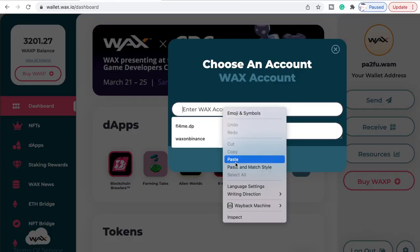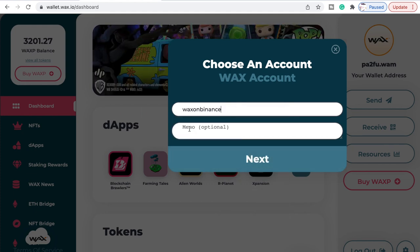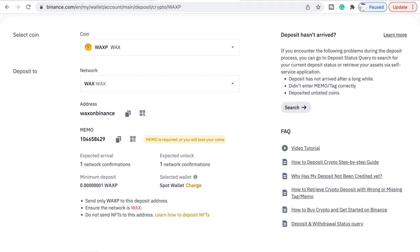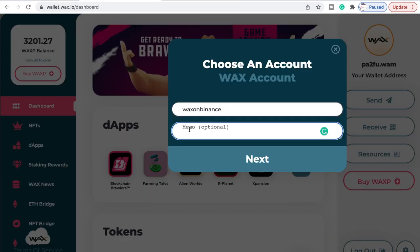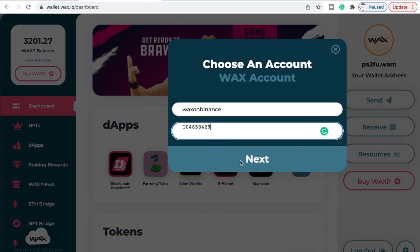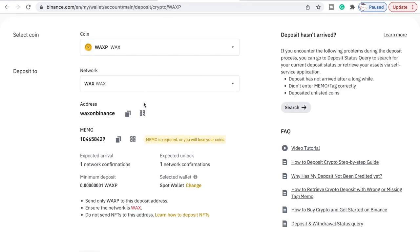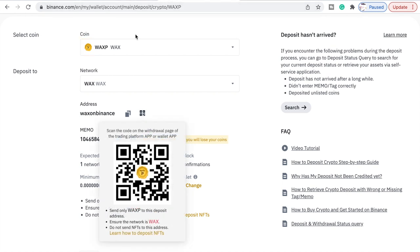Then go to Paste, and with your memo make sure you get this right because this is your unique address to send your money to. So we go in here and paste, and as you can see that is 104658429 and you've got 104658429 there — so that matches.